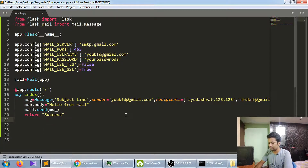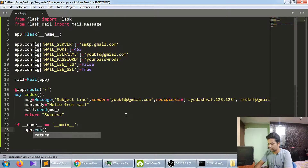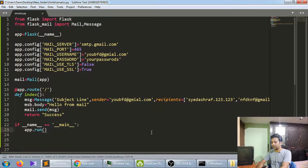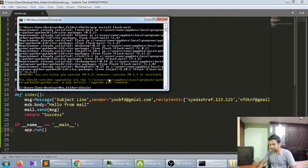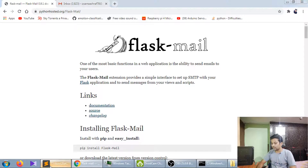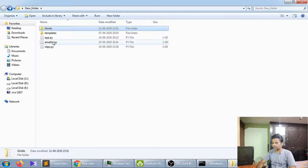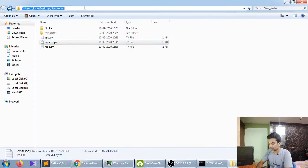Do it like this, and now let me just run it. You have to use an authentic email and authentic password — I've already saved it in my previous code, so I'll just run it.